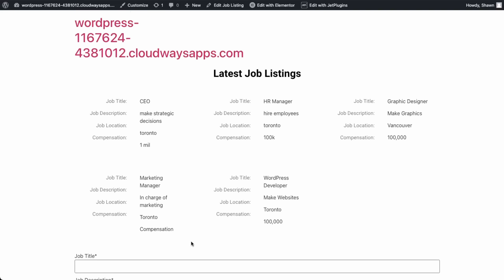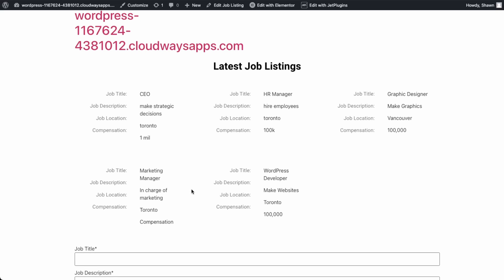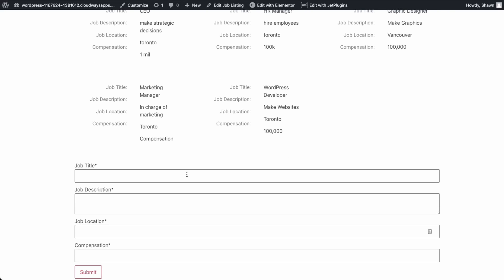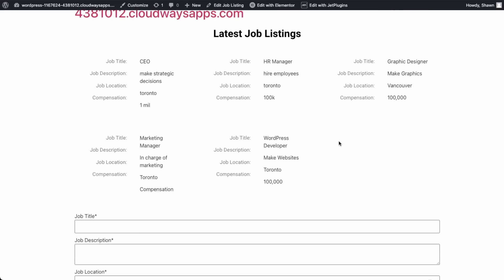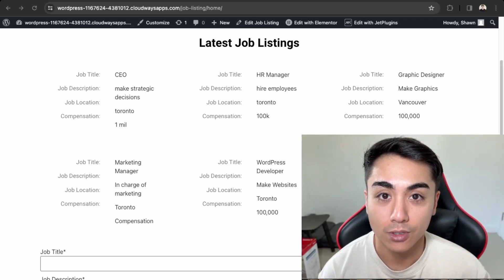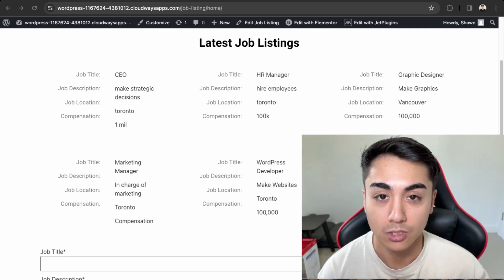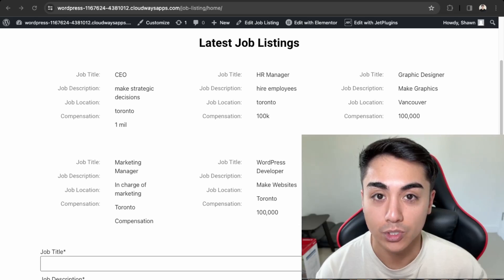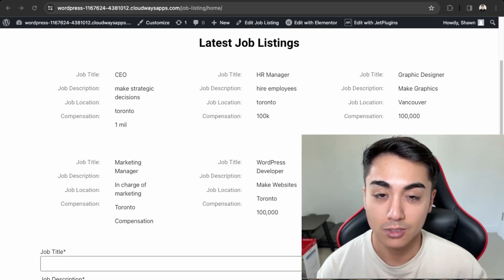We have a working job listing directory with the JetEngine plugin. You can go more in depth by setting up memberships, but in this beginner tutorial we focused on creating custom post types and a dynamic form so anyone can add listings to your database. If you're looking to purchase the JetEngine plugin, use the link in the description. For help setting up JetEngine on your website, check out my agency Maplit Media. Please like and subscribe for more content like this.